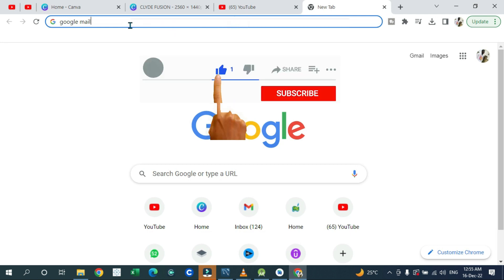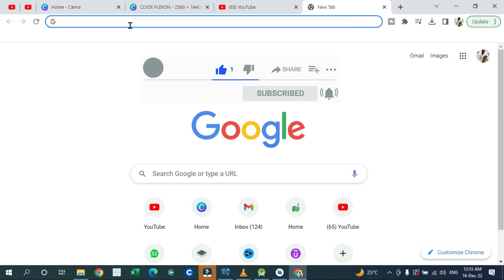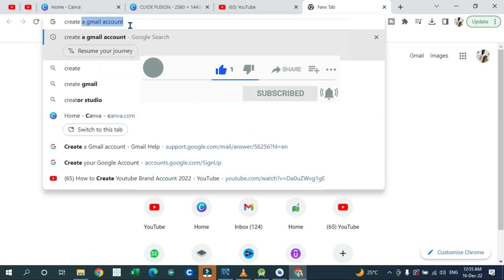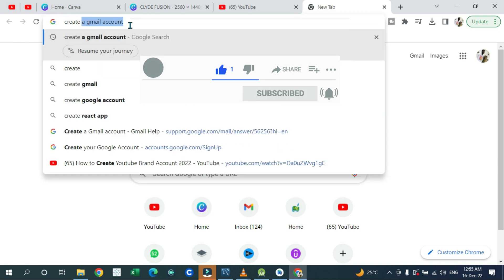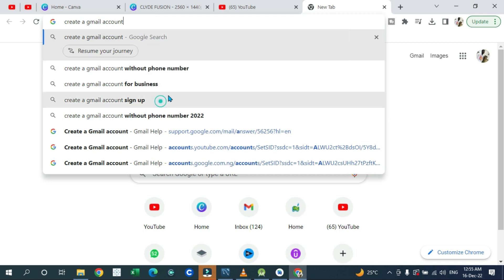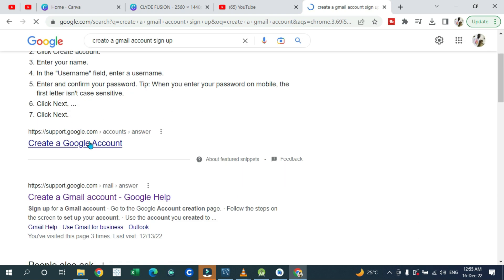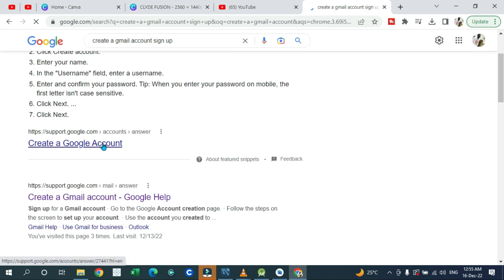All you need to do is create a Gmail account. Once you search that you're going to have a place where you sign into your Gmail account, so you can go ahead and click 'Create Google account.' Once you've created the account, come back to YouTube.